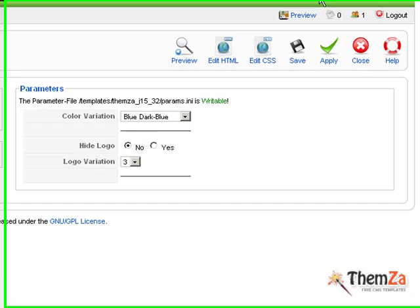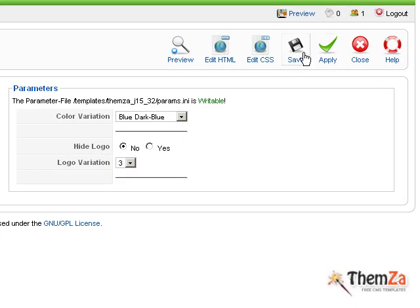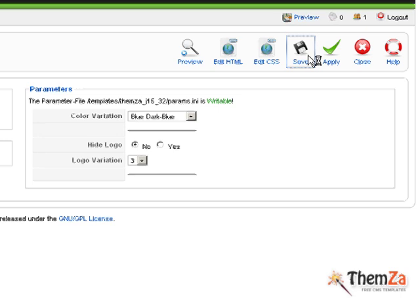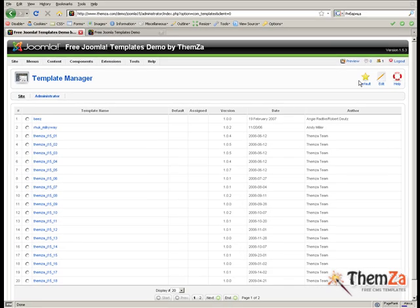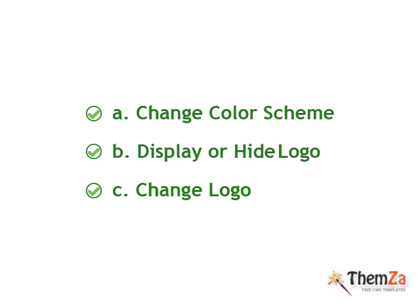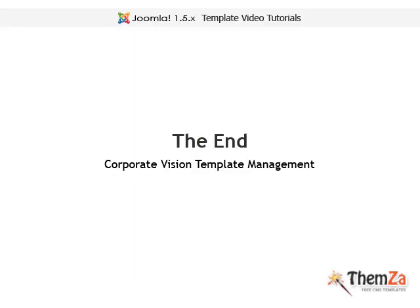To save all the changes to the Corporate Vision template, click the Save button in the Template Admin panel. And that's it. Now you know how to customize the Corporate Vision Joomla Template.